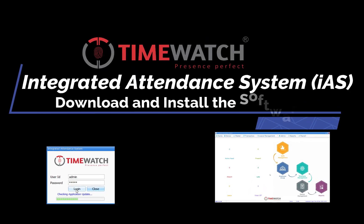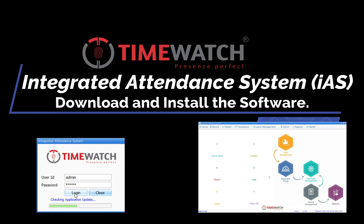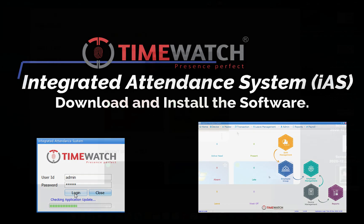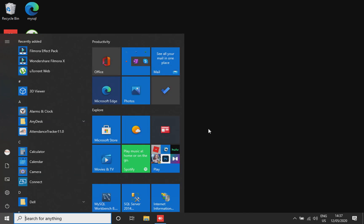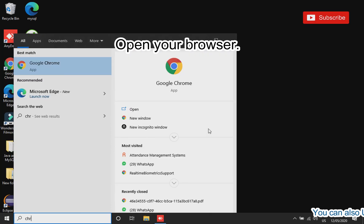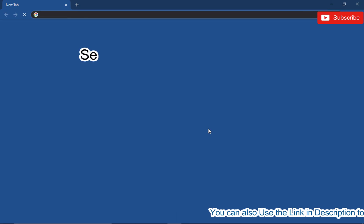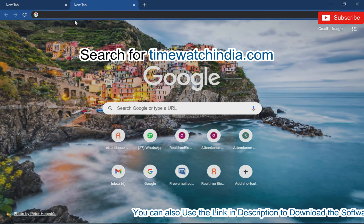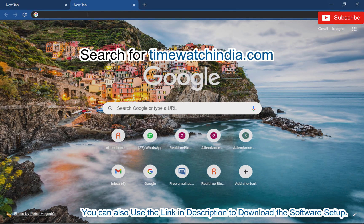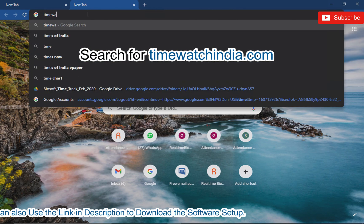In this video we will see how to download and install TimeWatch integrated attendance system. Open your browser and search for TimeWatchIndia.com. You can also use the link in the description to download the TimeWatch attendance software setup.